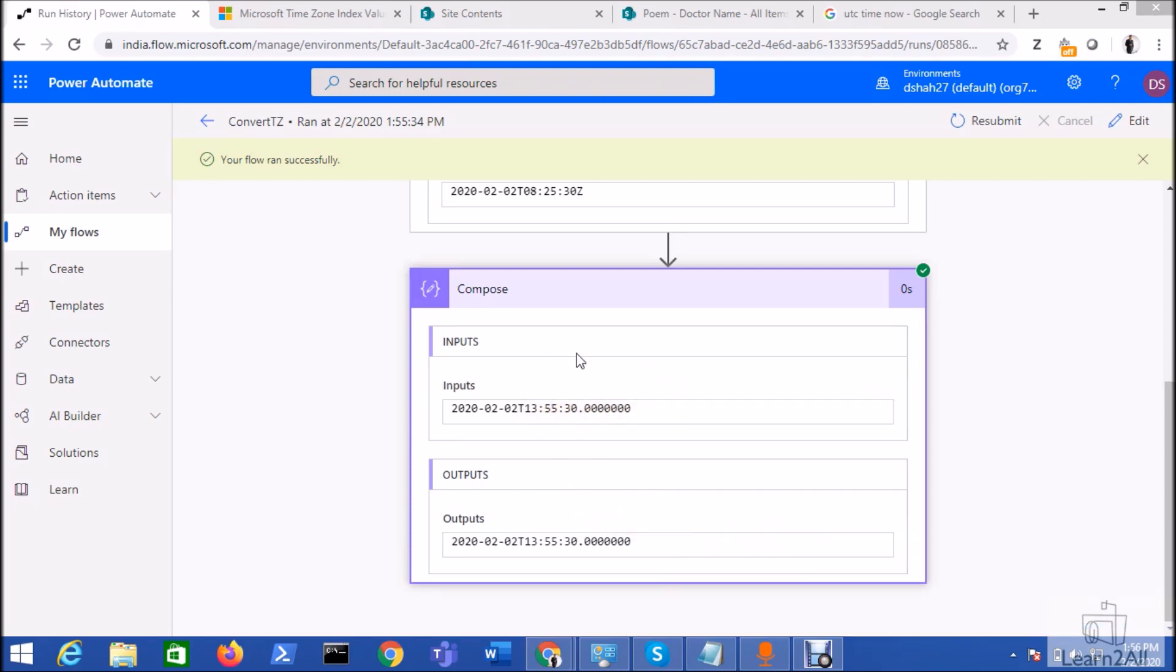So this is how we can easily convert the date time from one time zone to another time zone using Microsoft Power Automate. Isn't it amazing? Hope this is clear for you now and if you have any question related to this topic, you can email me at dhruvinshah16@gmail.com.